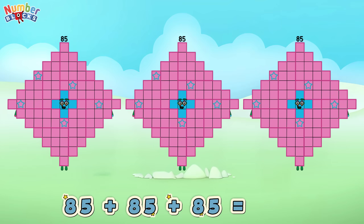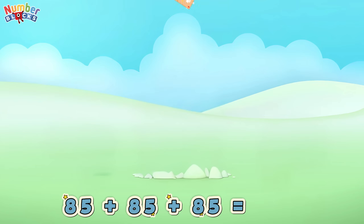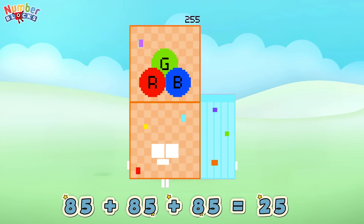Eighty-five plus eighty-five plus eighty-five is equals to two hundred and fifty-five!